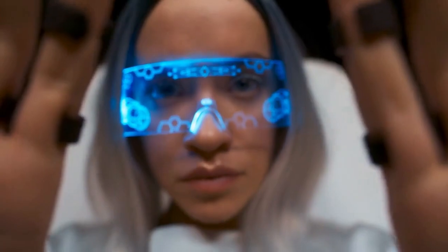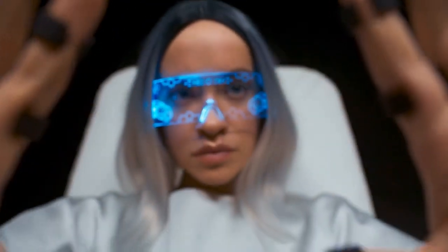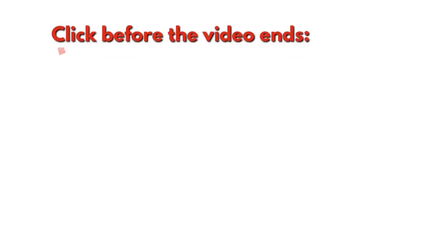If you enjoyed this video, please give it a thumbs up. And for more fascinating scary insights into the world of AI, be sure to click on the video on screen.